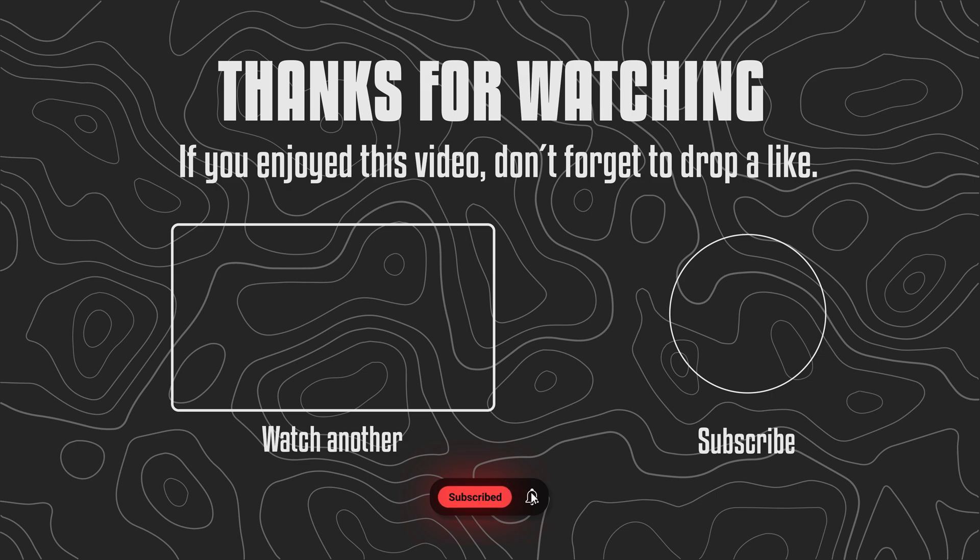Next week, we're diving into the world of finances with a spectacular subscription tracker template. And trust me, you don't want to miss it. With that being said, I'll see you in the next video. Bye.